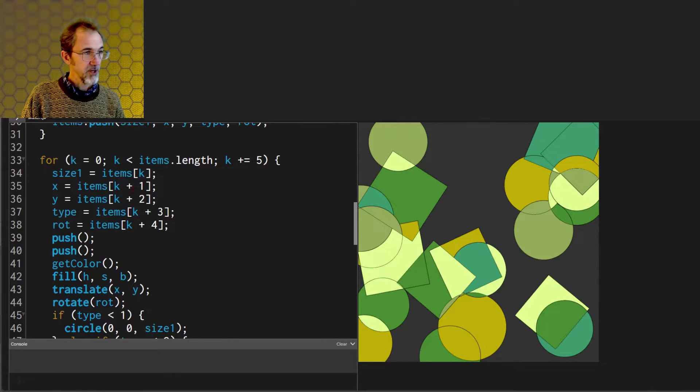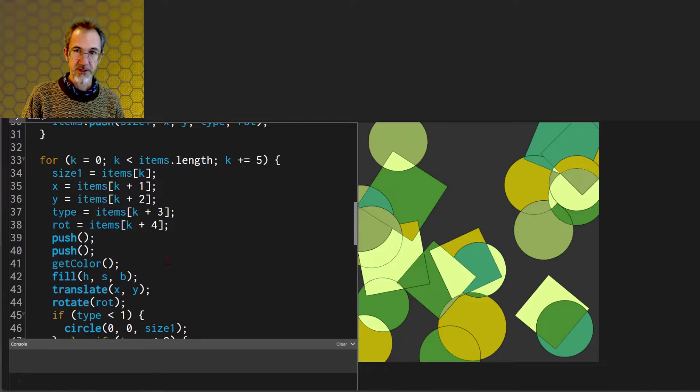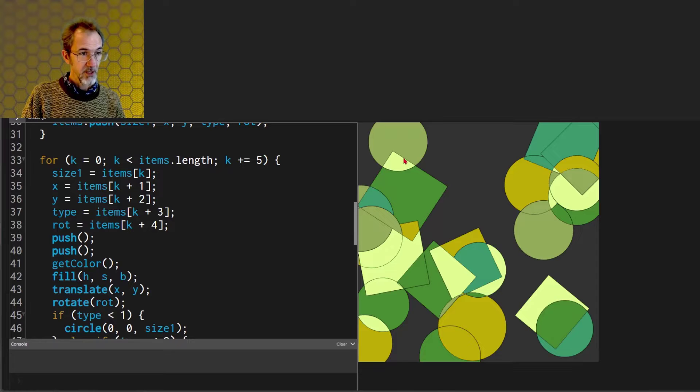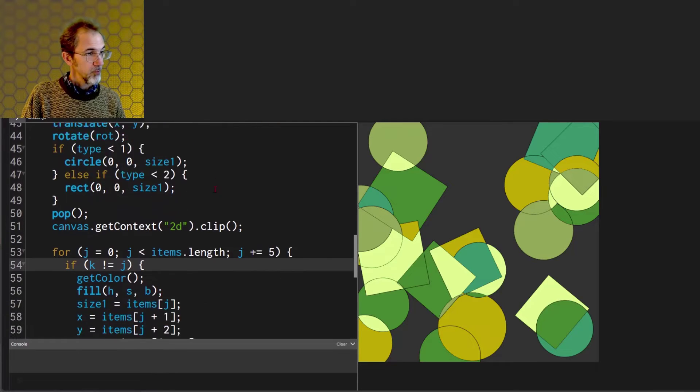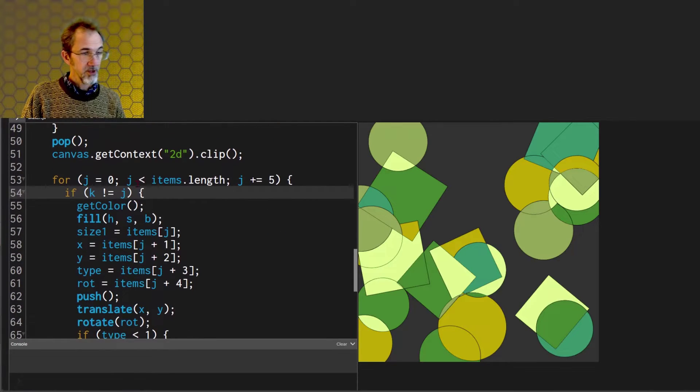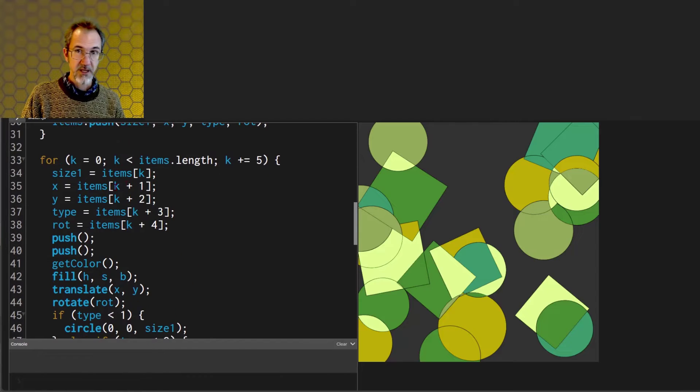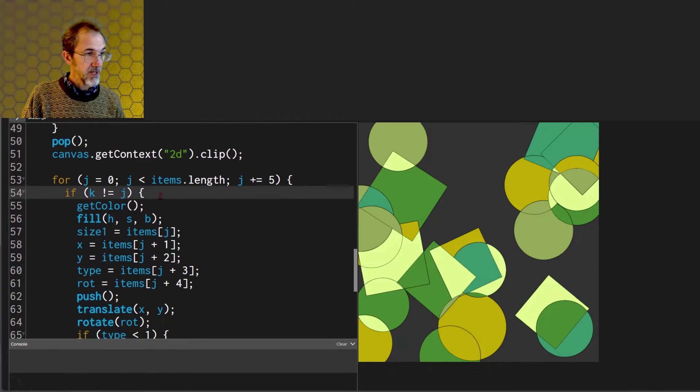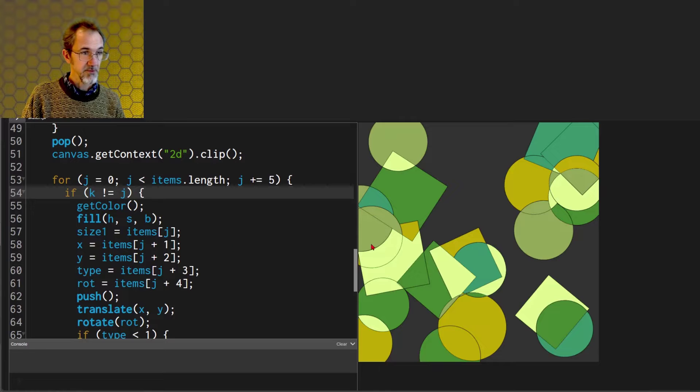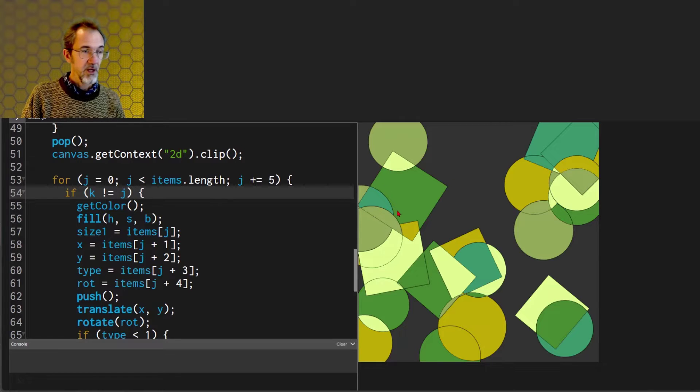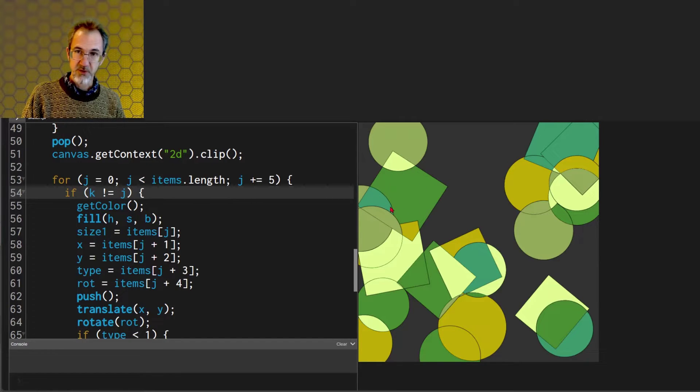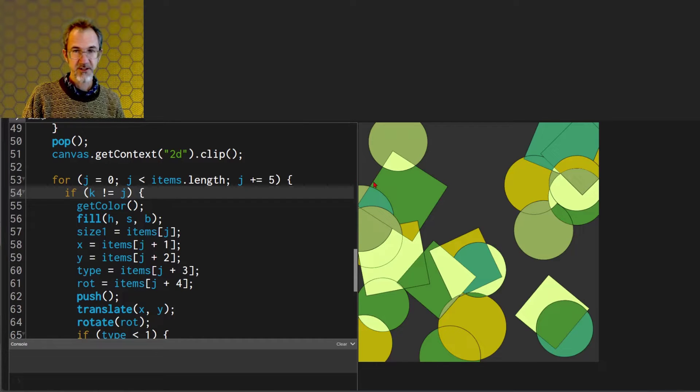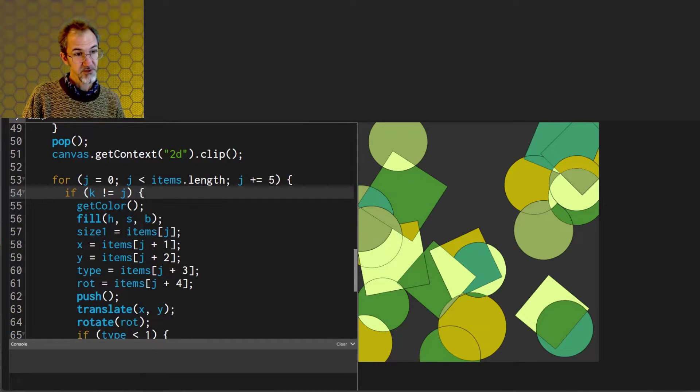Pull information out about what shape you're going to draw that's going to be clipped. For instance we draw this square and we clip it. Then we go through all of the items. This is a nested loop so that square would be drawn here and then all of the other items on the canvas are drawn and appear within this square.